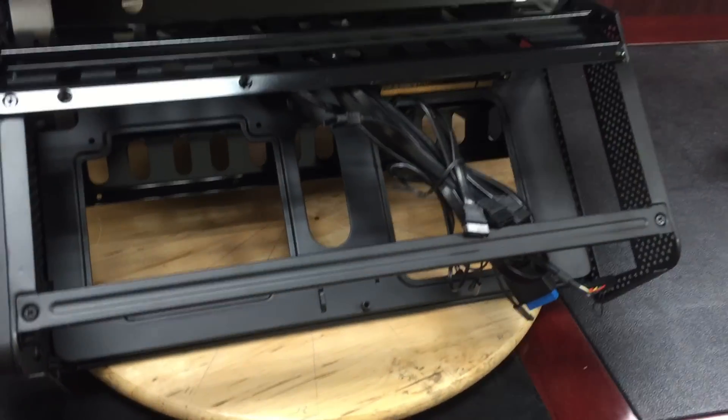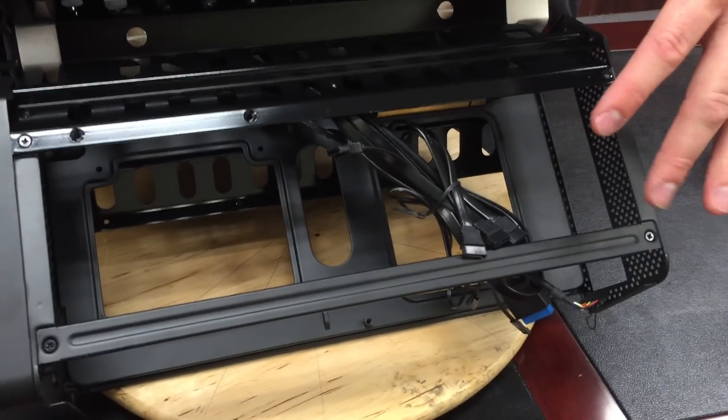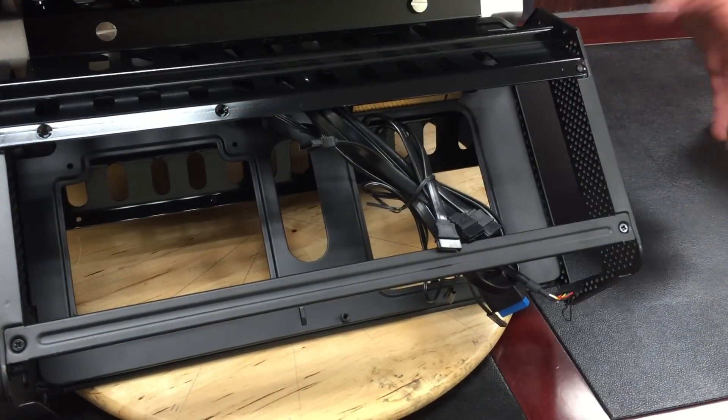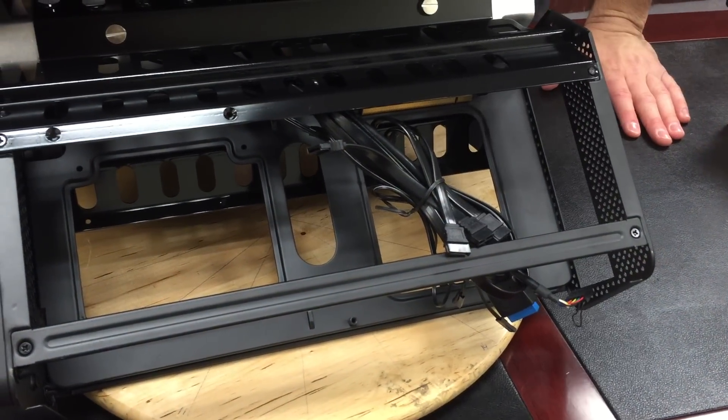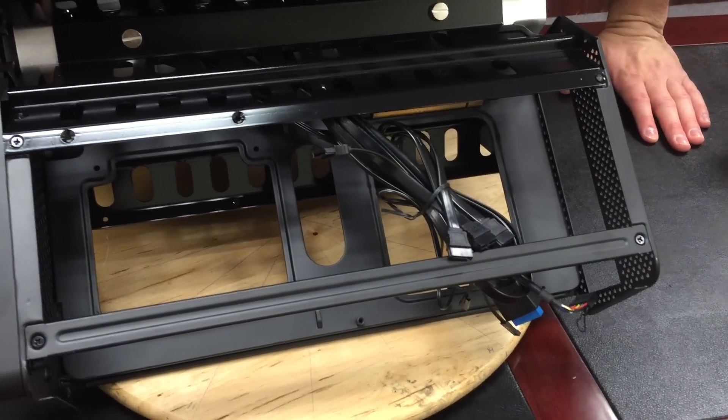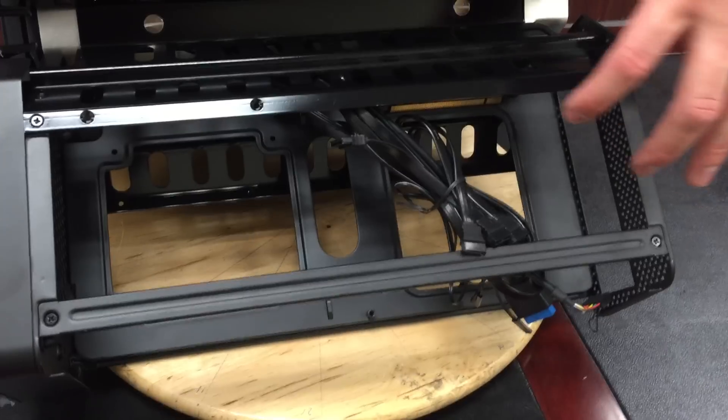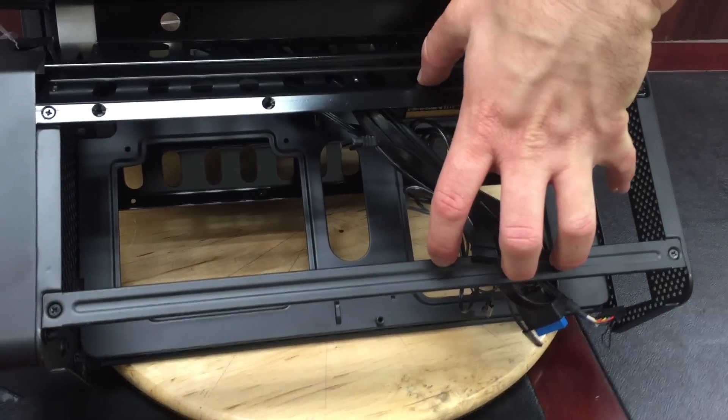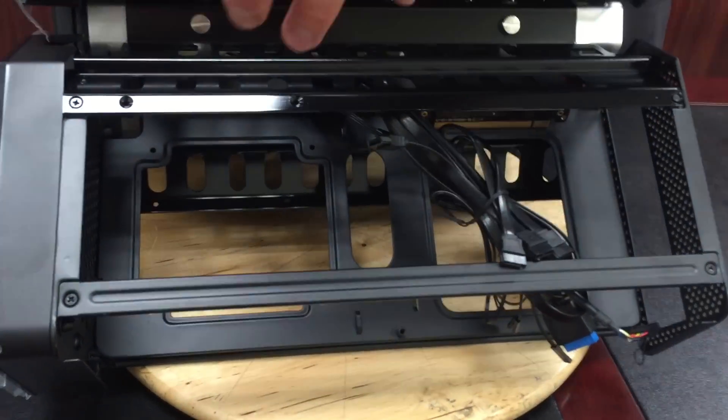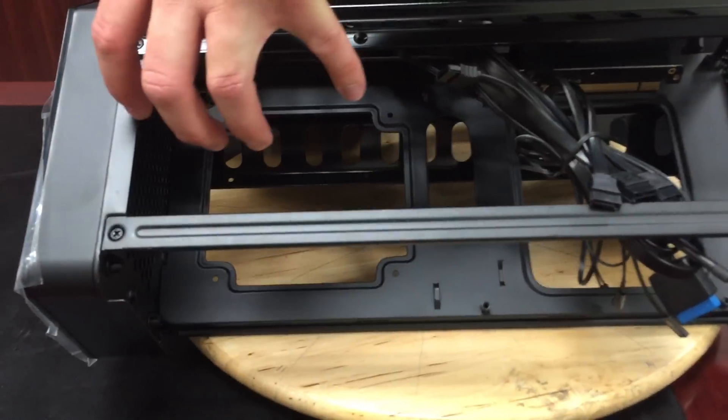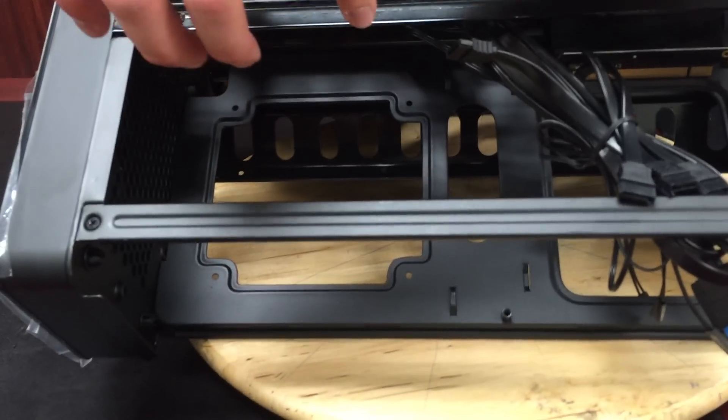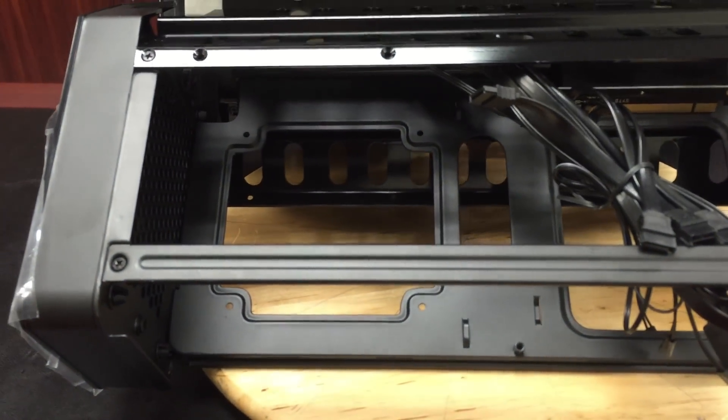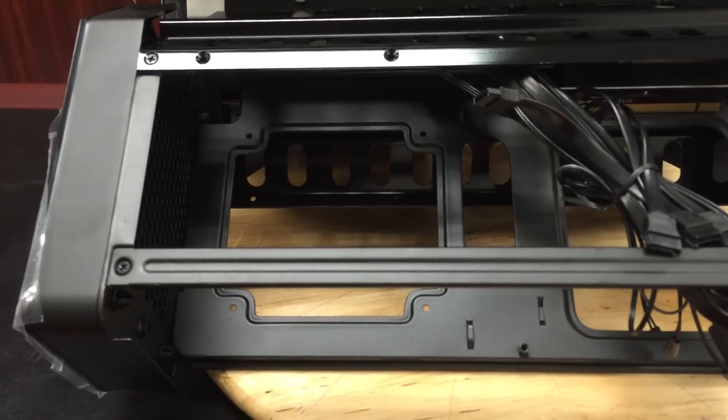So real quick, this blade here is obviously for the motherboard and the processor. It's got room for a mini ITX motherboard. And then in front of that is space for a 120 millimeter liquid cooling radiator and a fan.